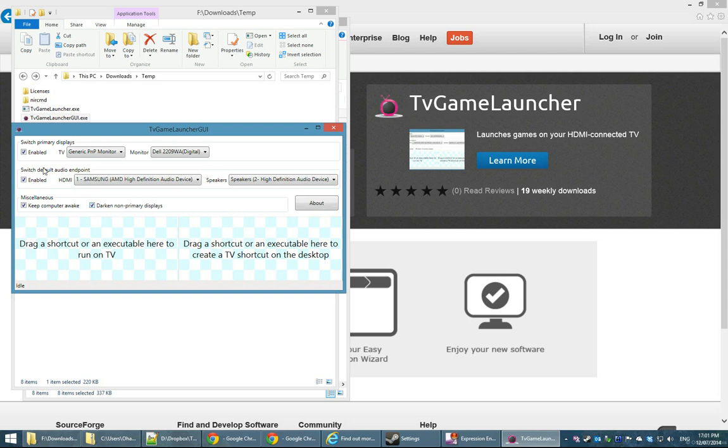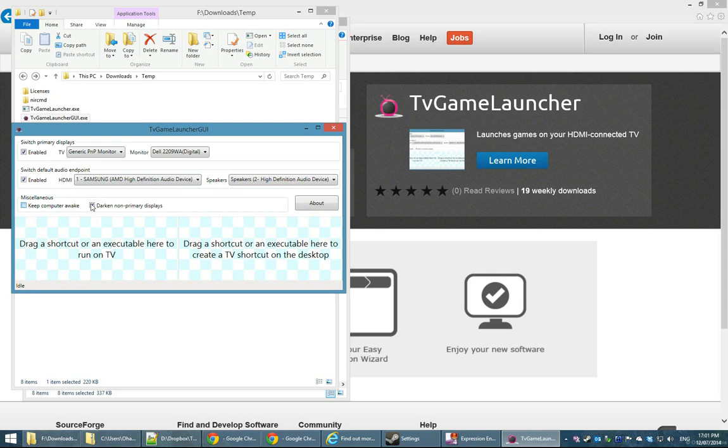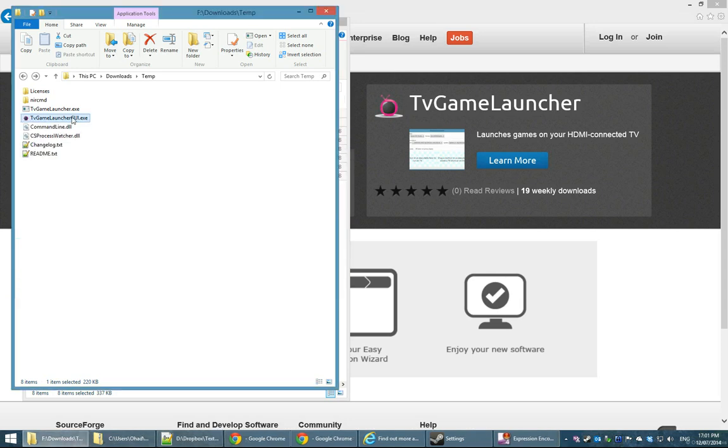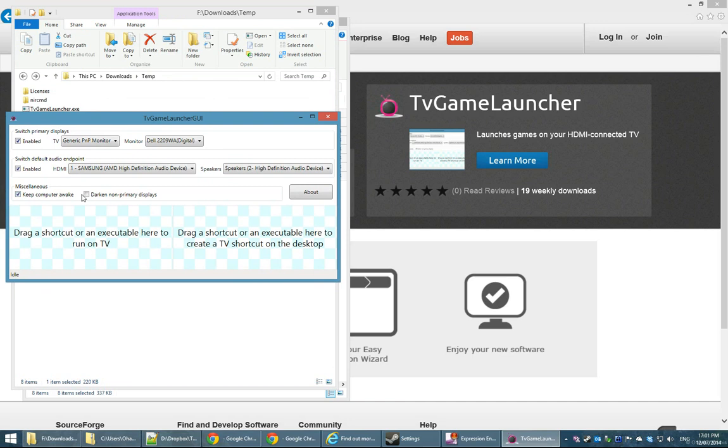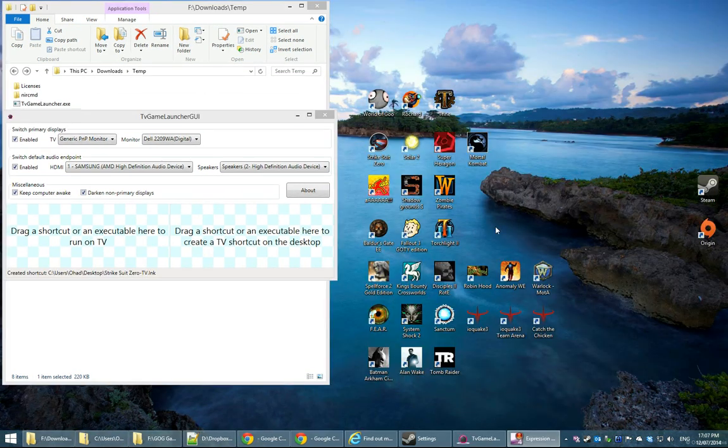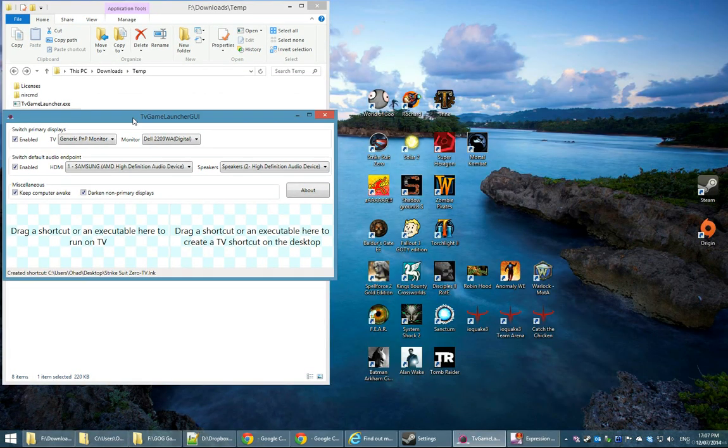Once you configure this to whichever you want, it's going to save your preferences. So if you exit it and come back, it's going to be saved as you can see. So once you have TV Game Launcher GUI configured the way you want to, using it is pretty straightforward.